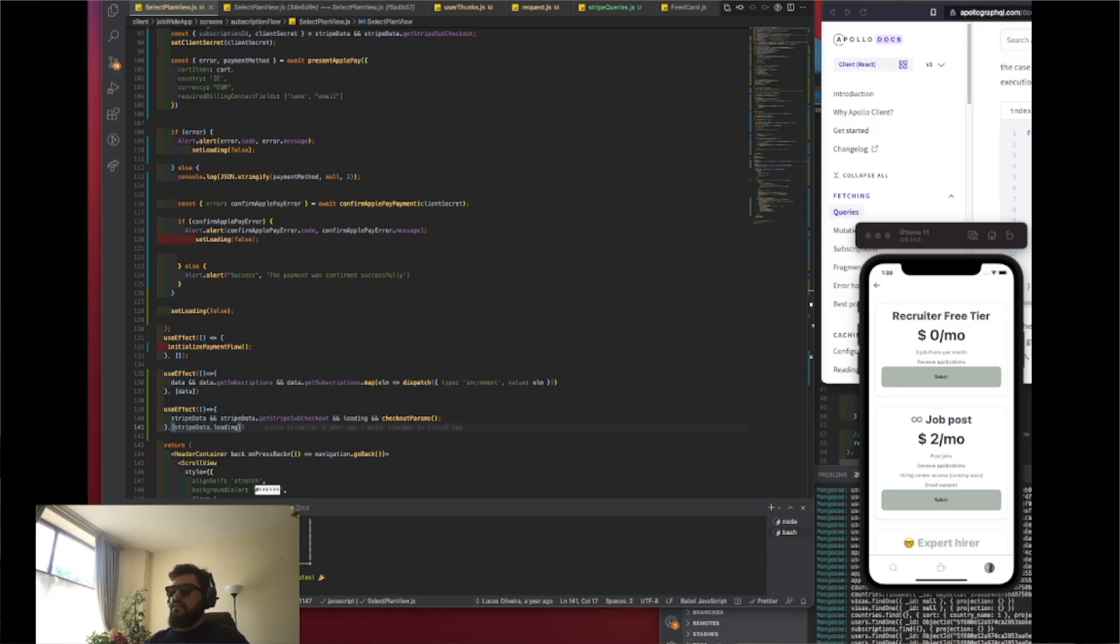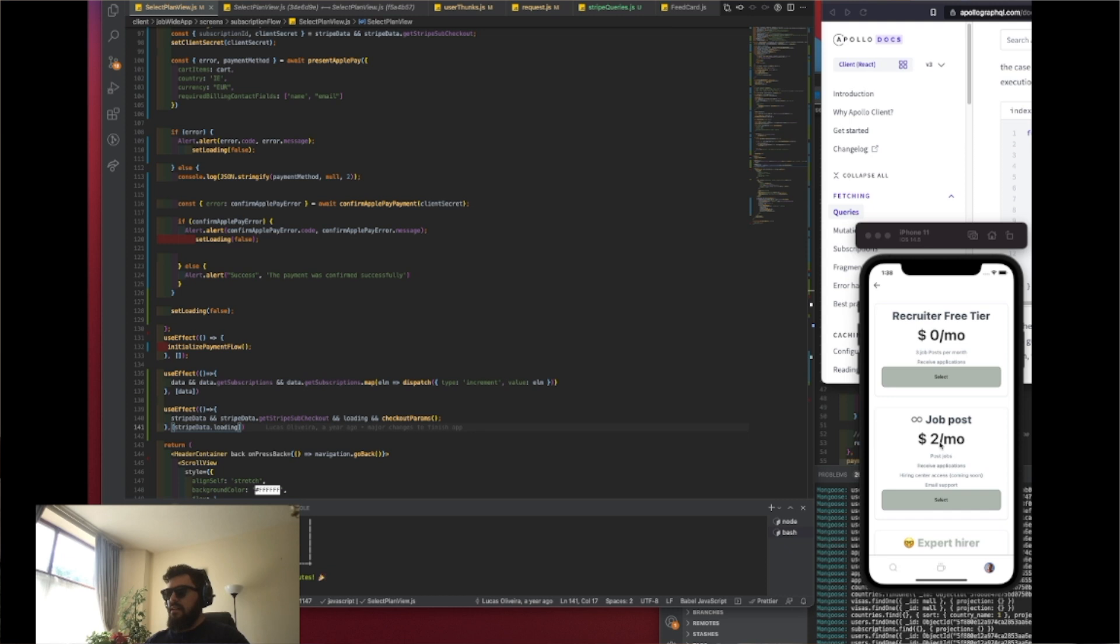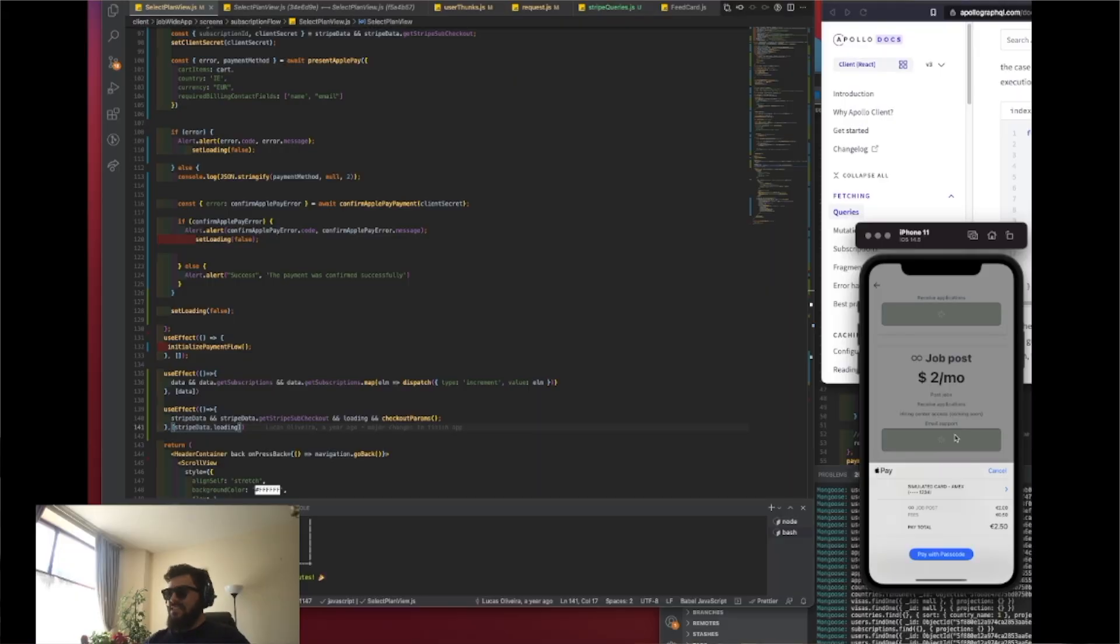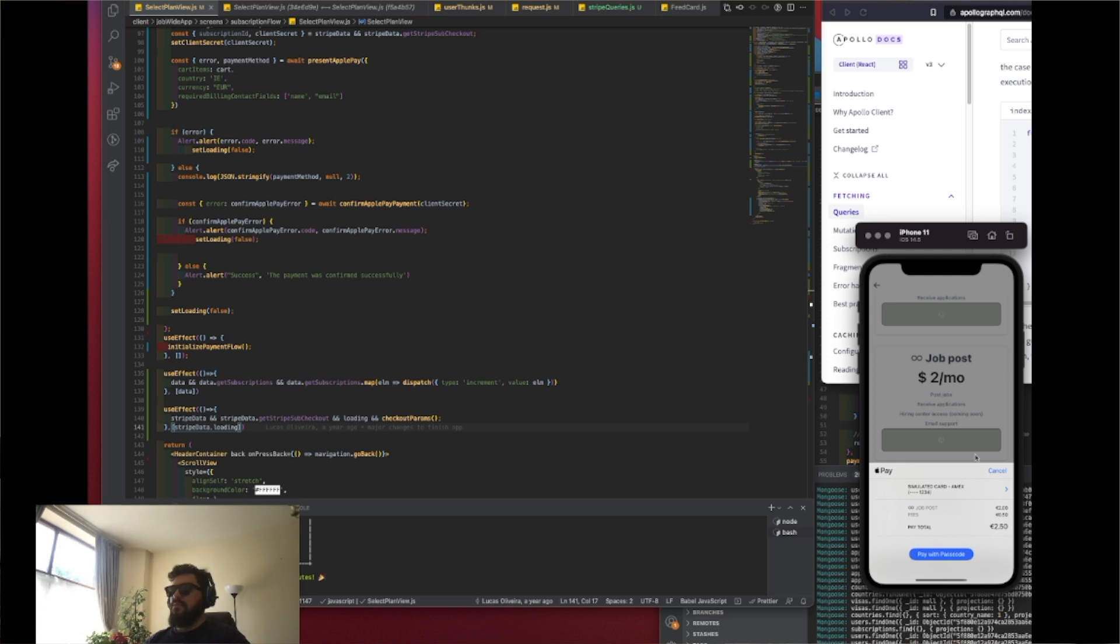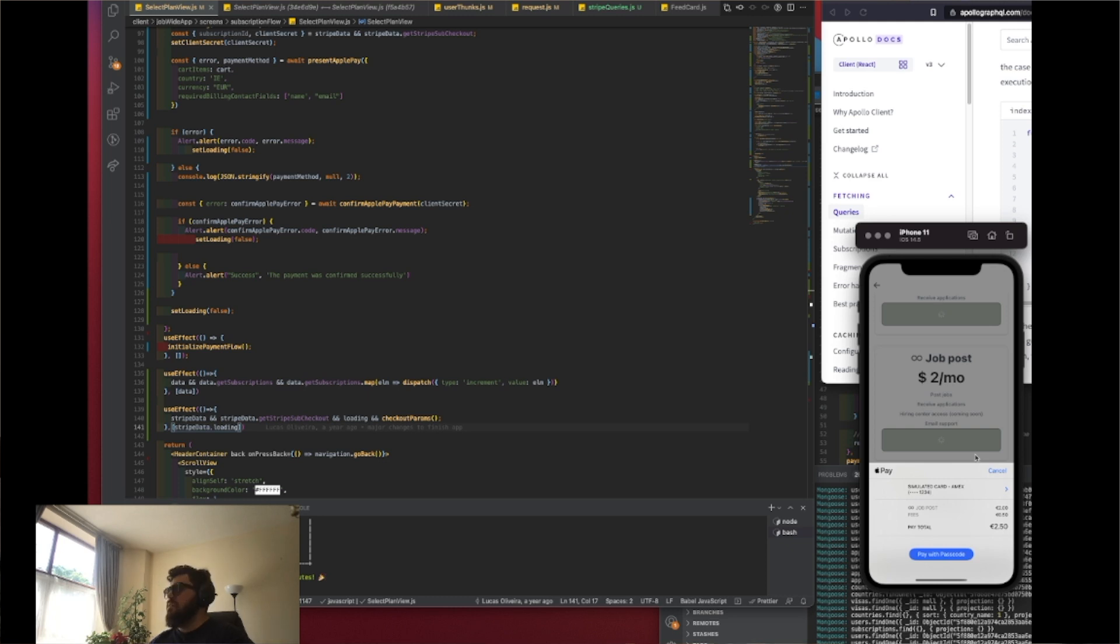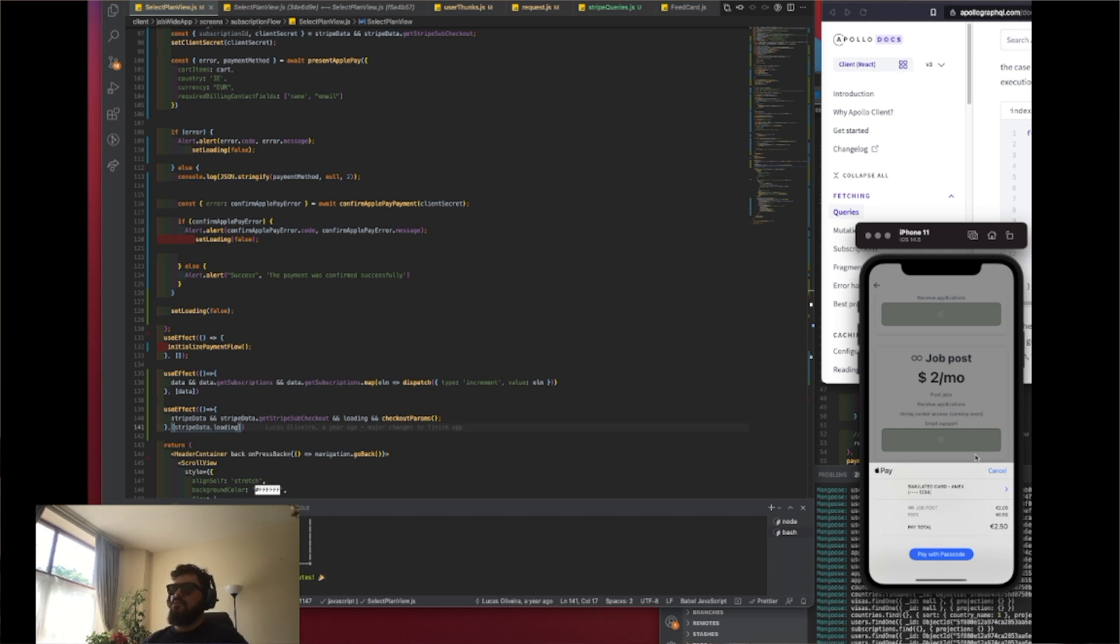So yesterday I finished the first part, which was to select the job post and the subscription. Now we can pay with passcode and everything. What I have to do right now is connect this payment to the user so I can update the user with the right subscription that they assigned to. Alright, so I'm gonna draw here a little bit just so you can understand.